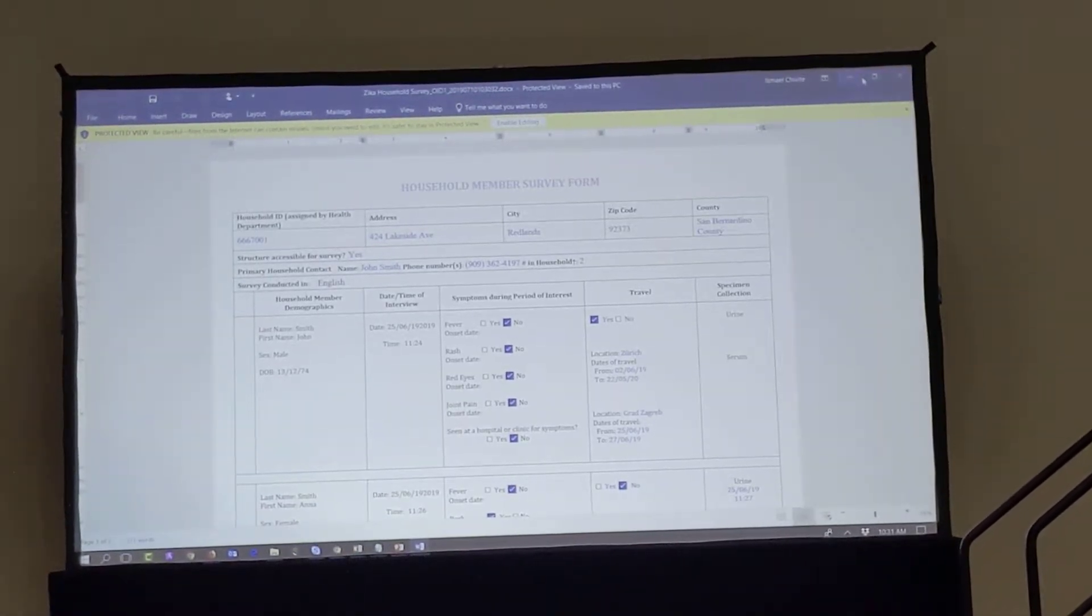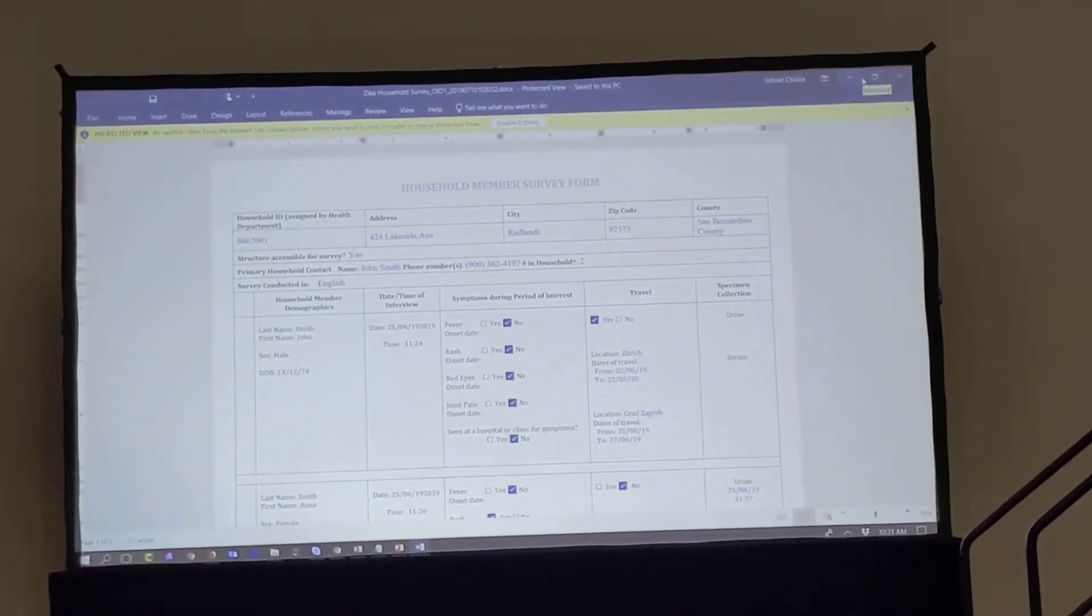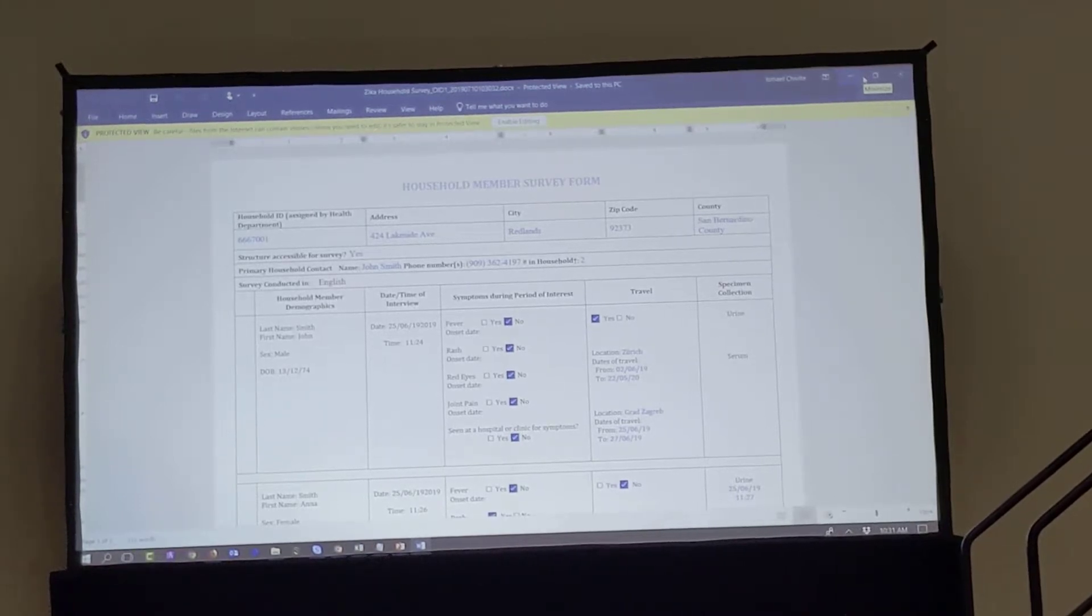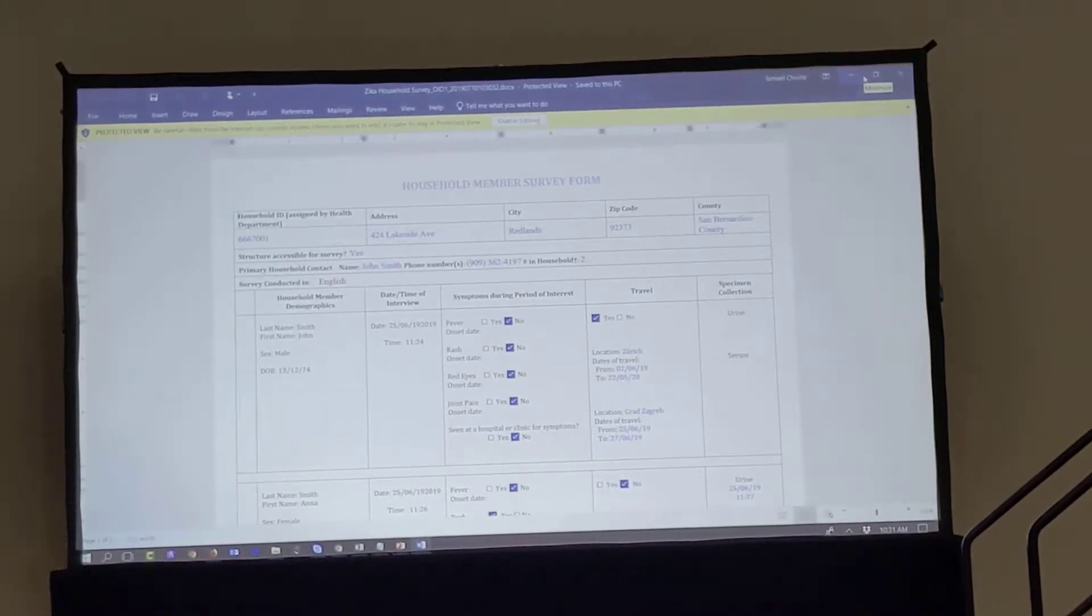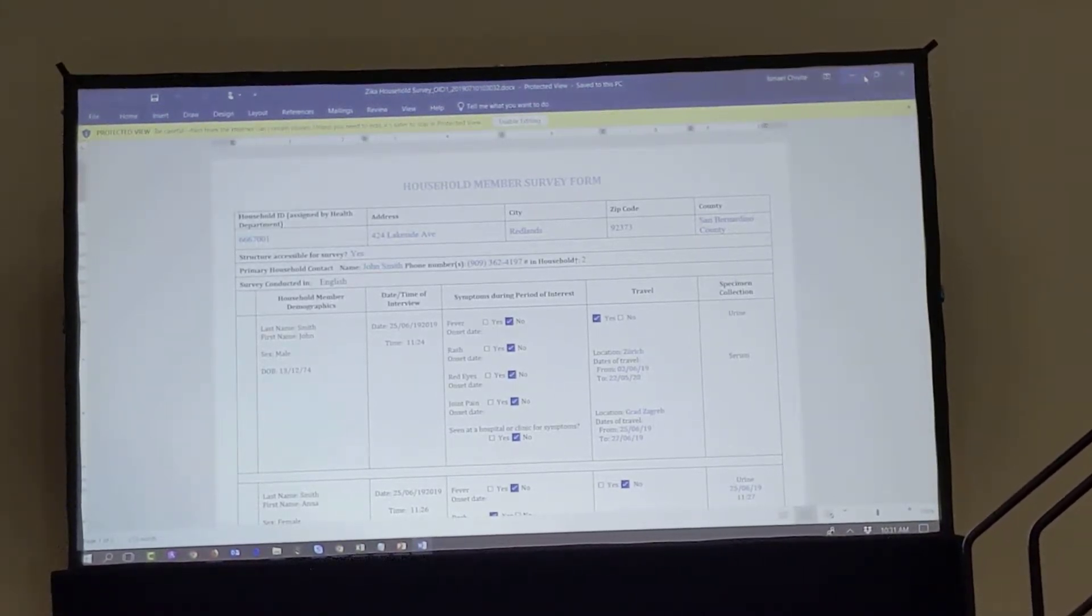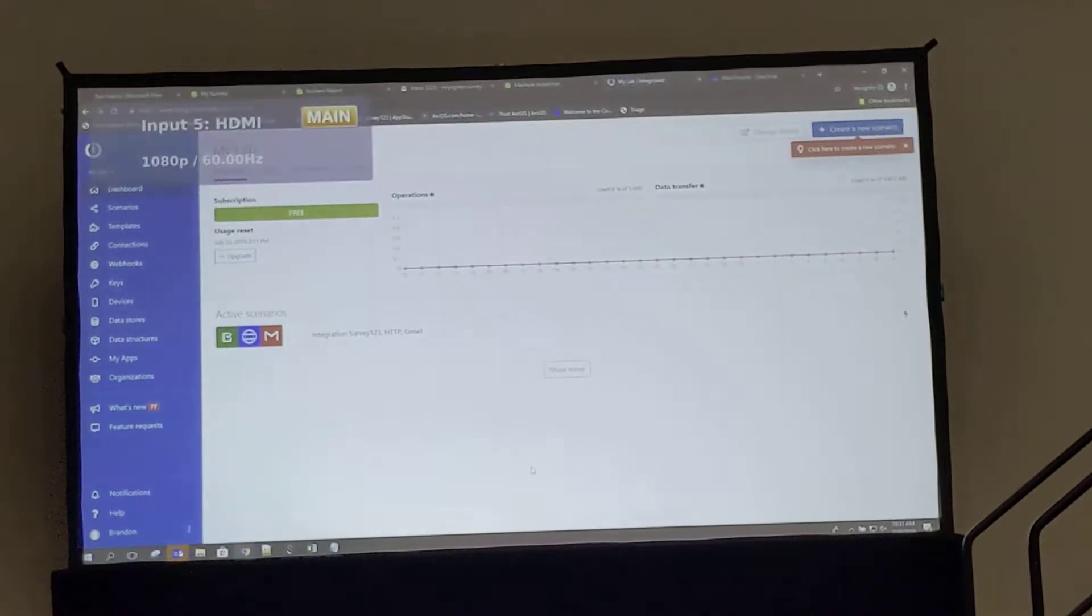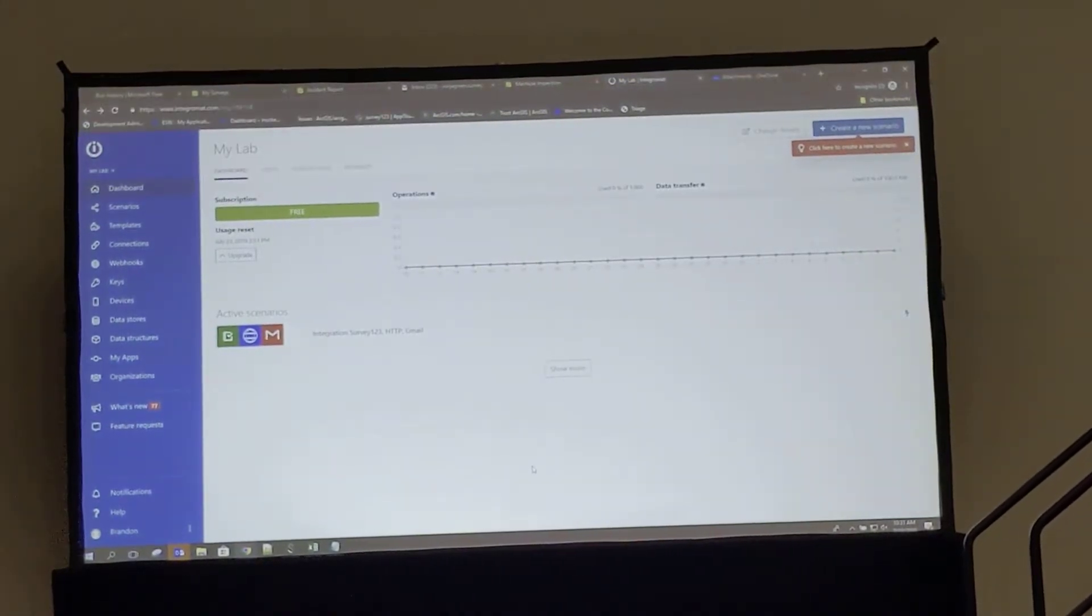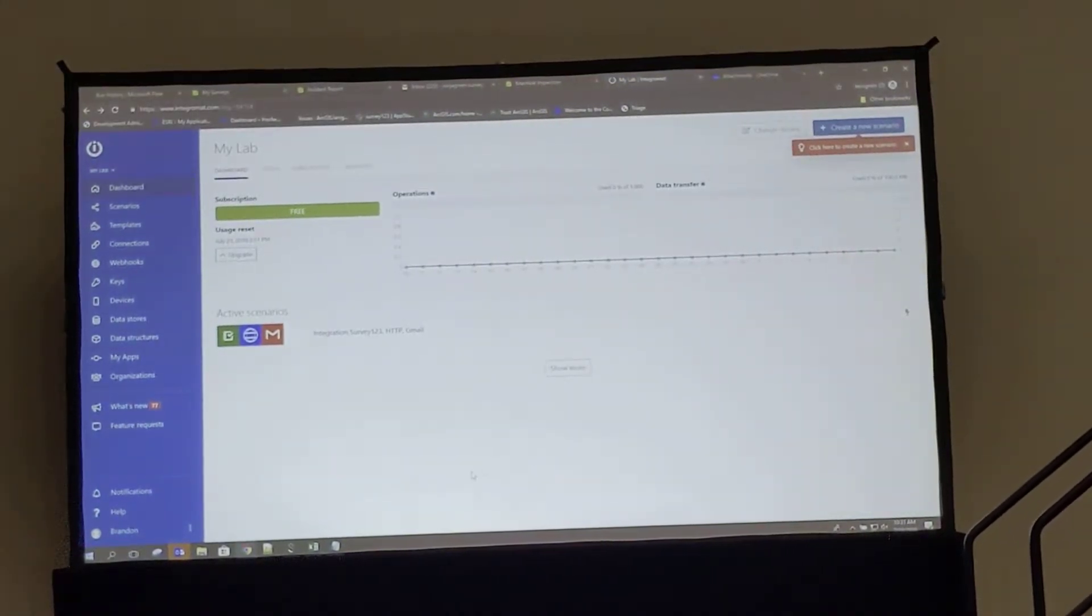So this is the basic concept. When we're able to see next thing, how can we automate this with webhooks? Thank you, Ismail.